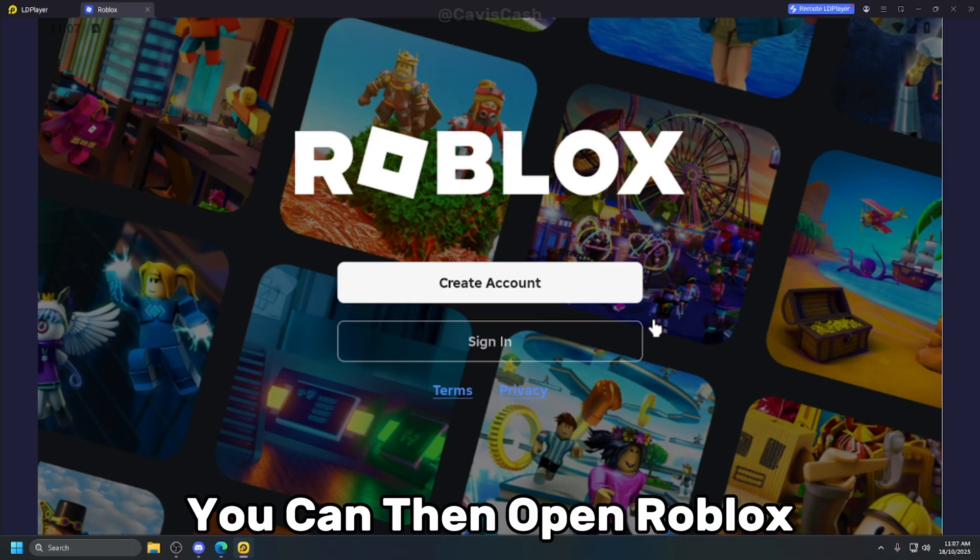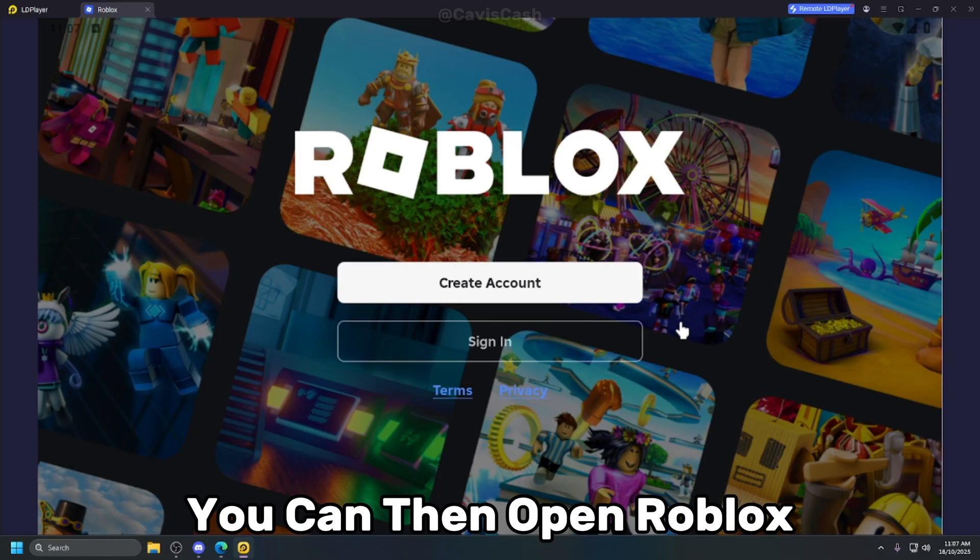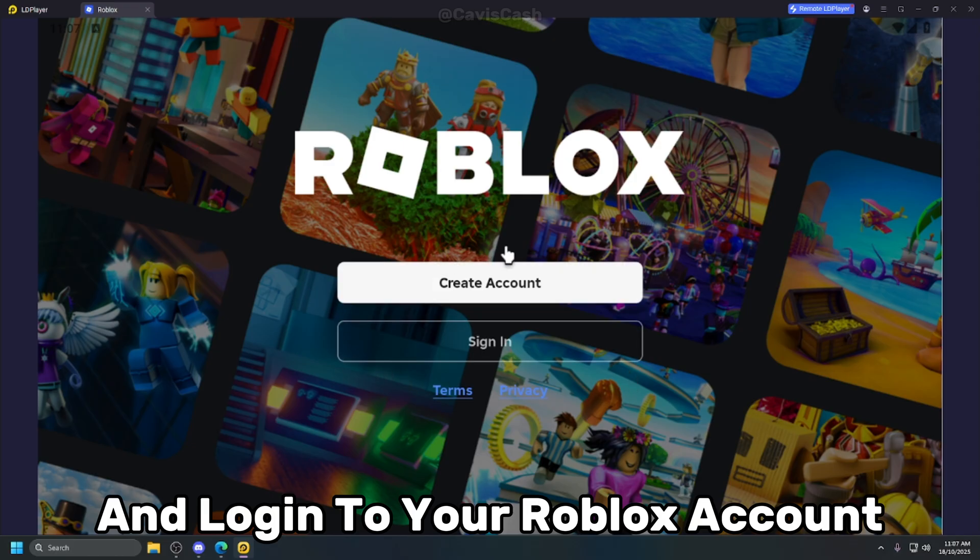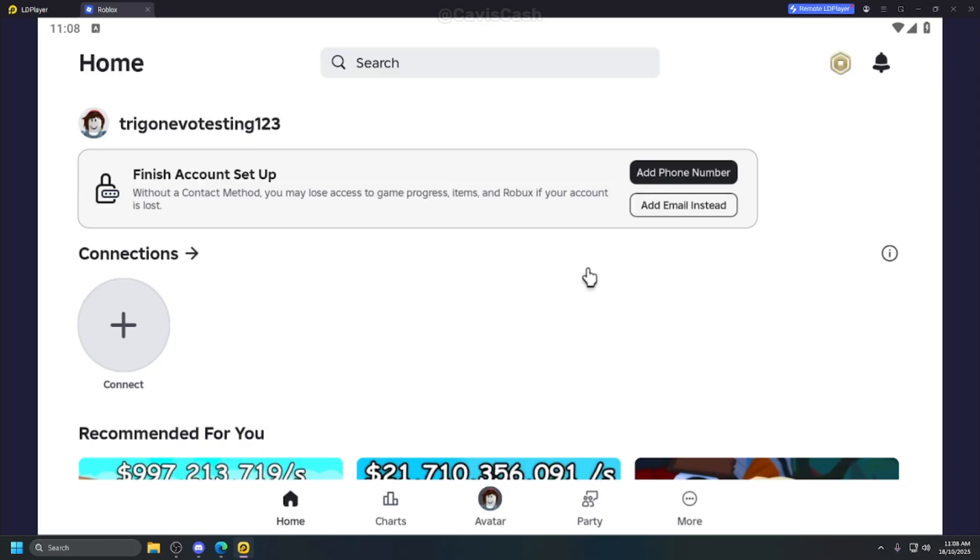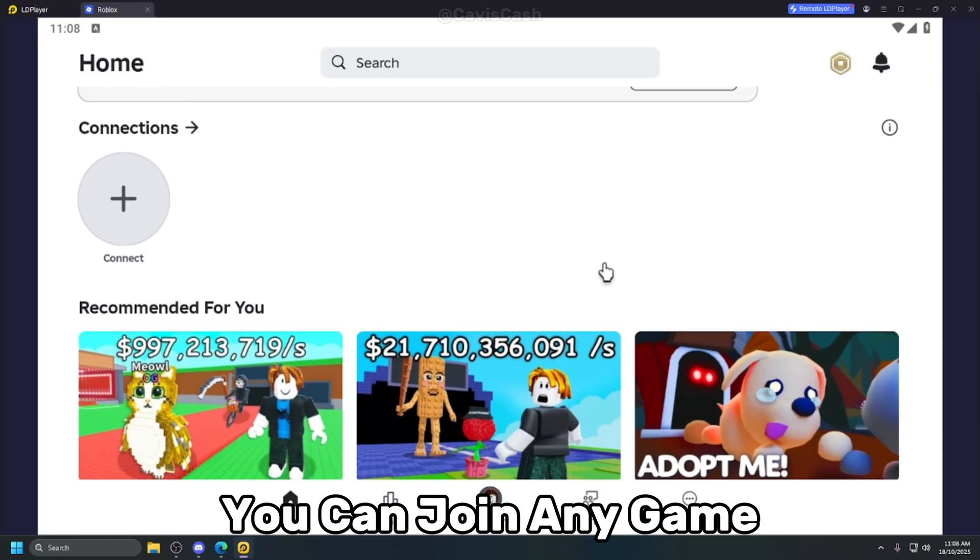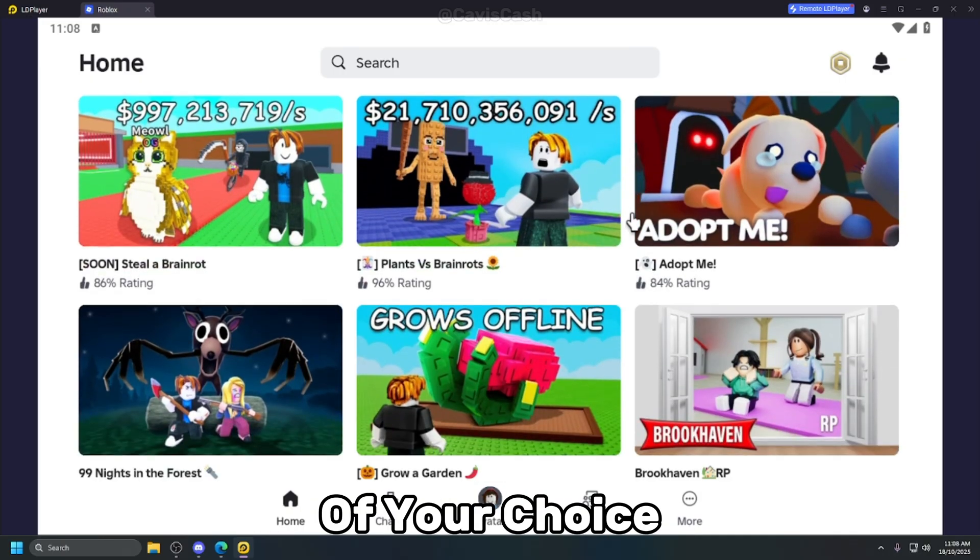When the download is done you can then open Roblox and log into your Roblox account or make an alt account. When you have logged in, you can join any game of your choice.